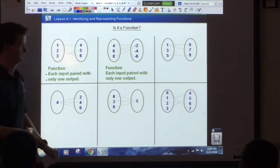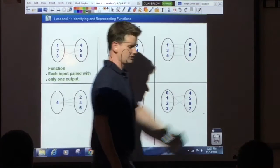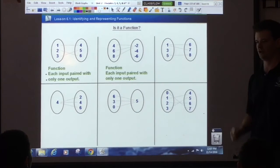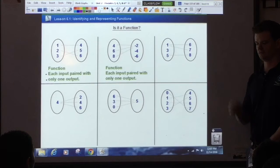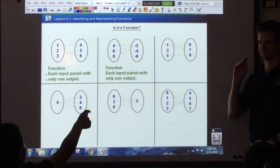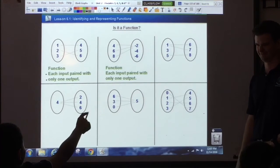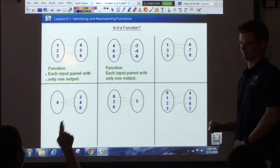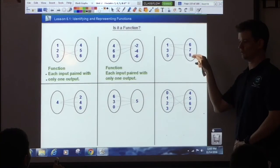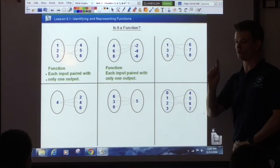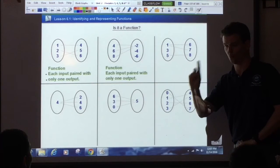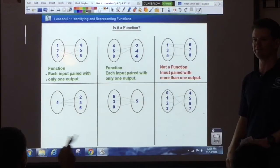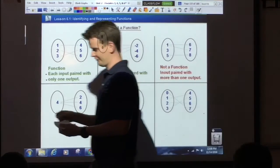Ken — is it a function? No. Why is it not a function? Because one input has two lines coming from it — that input is paired with more than one output. That's a no-no. That is not a function.